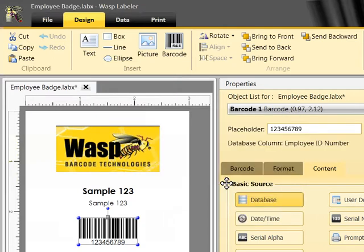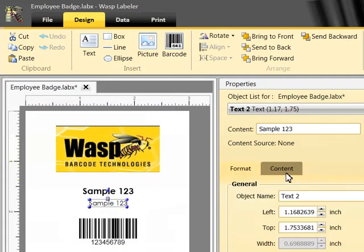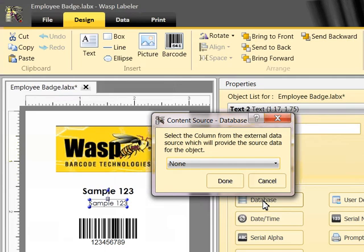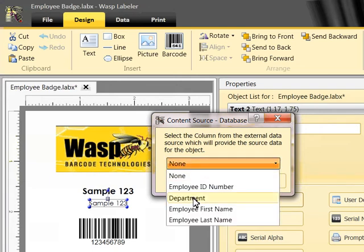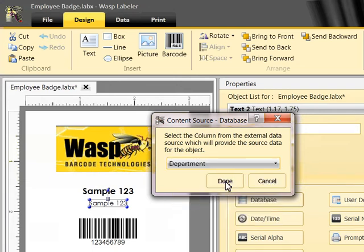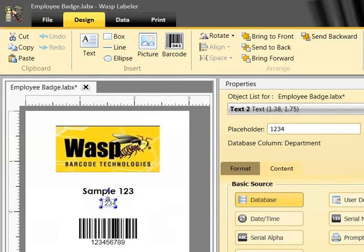Next, I'll select a text box and bind that to the employee department. Since the Excel spreadsheet I bound to this project also has a column with the employee departments, that option appears here. I'll just select it, and I'm good. And that's all there is to adding a data source and binding an object to it.